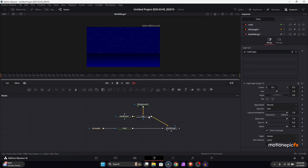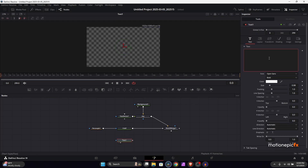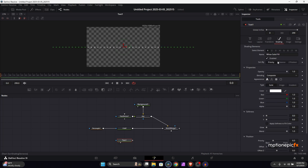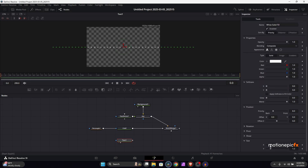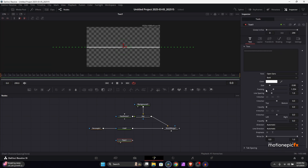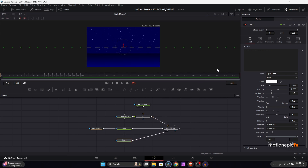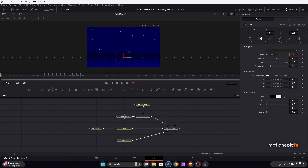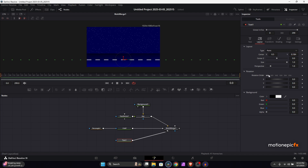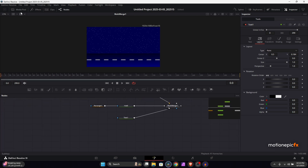Now we will create the lines of the road. For that we will use a text node — type some dashes and increase the tracking. Go to shading, scroll down to size and increase the X slider to the max which is five. Go back to the text tab, increase the tracking amount, connect it to the multi merge, go to layout and change this into Y, then bring it where the road is.